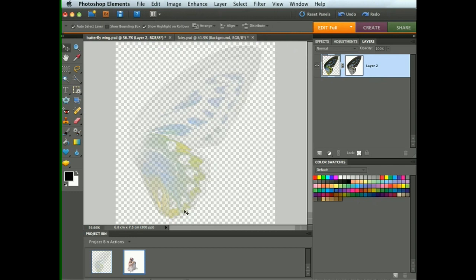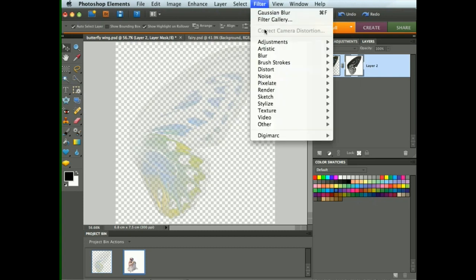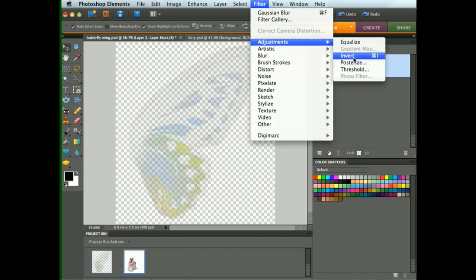Now what we want is for the black areas to be visible and the colour areas to be hidden. So let's go back to the mask again — you can see by these borders that it's selected — and we can choose Filter, Adjustments, and Invert to invert the mask.